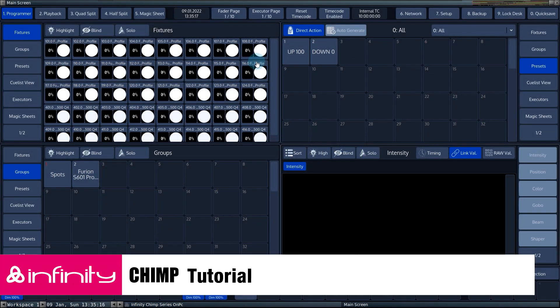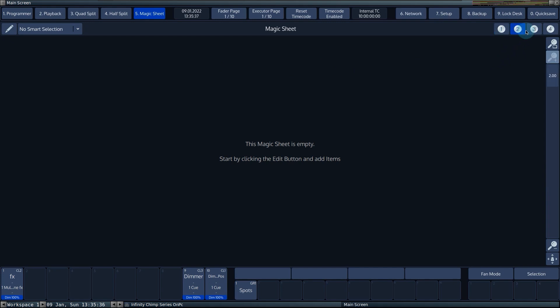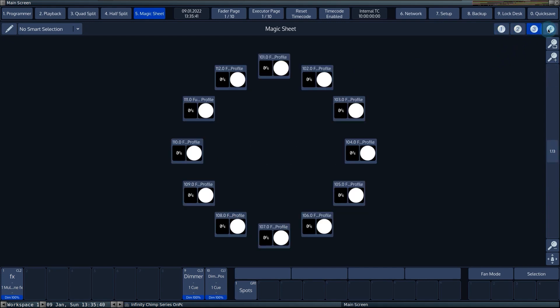In this tutorial we will look at magic sheets. The magic sheet button allows you to switch the workspace to magic sheets. In this workspace you can add, edit, delete and arrange fixtures, groups, presets, cue lists and labels. You can create four different magic sheets. Use buttons 1 to 4 to switch between the different magic sheets.